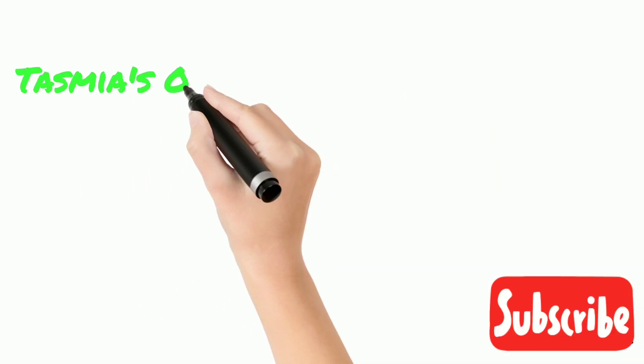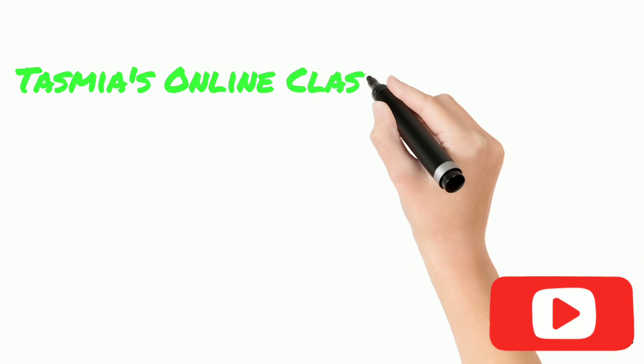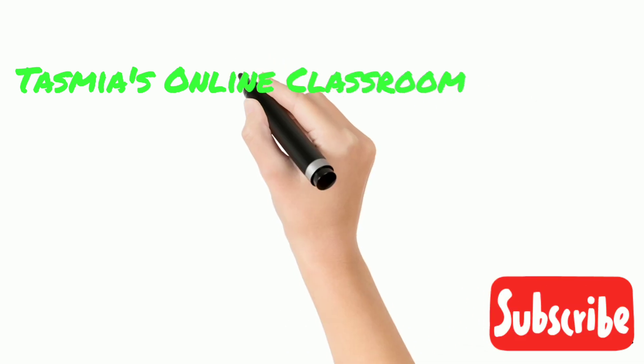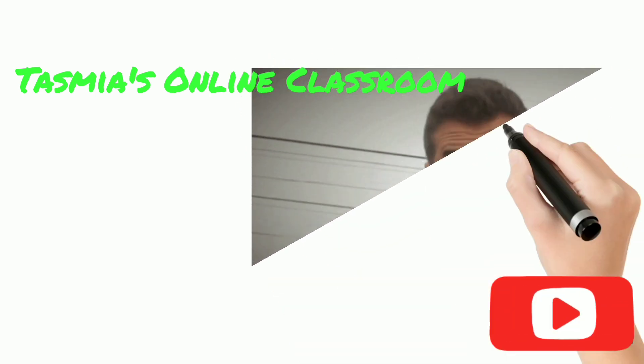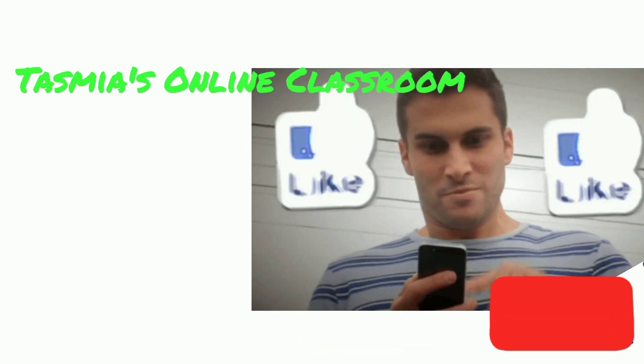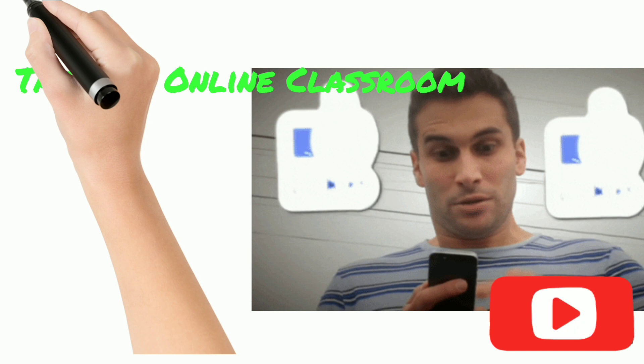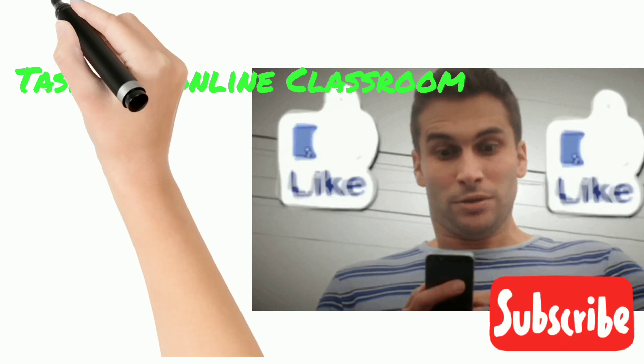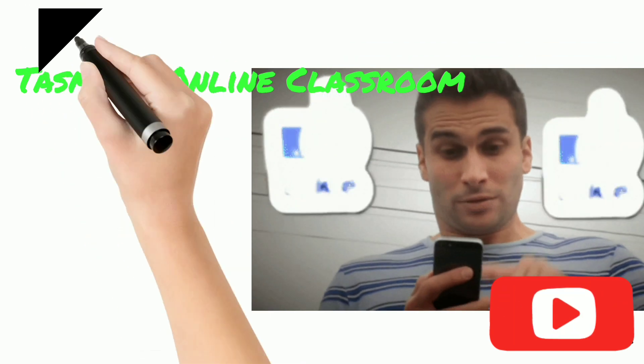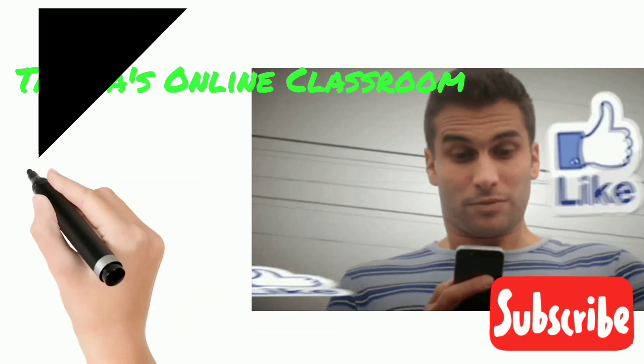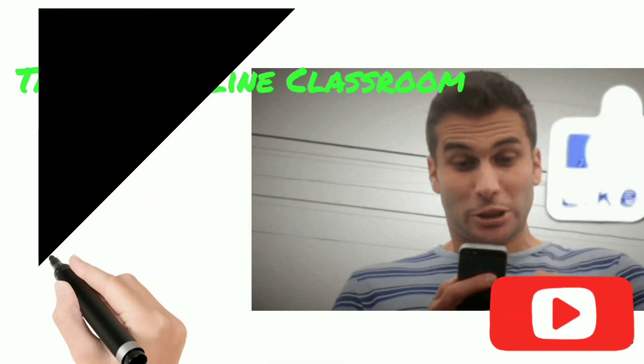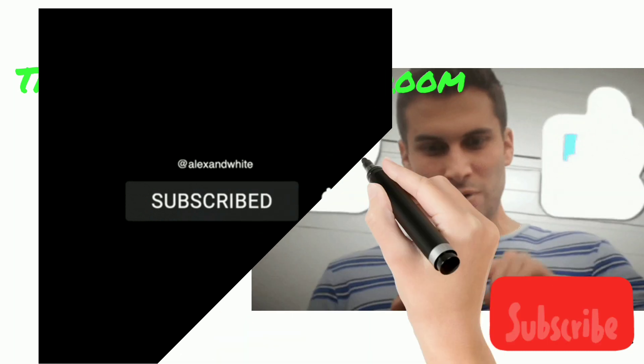If you're new to my channel, please subscribe to my channel Tasmia's Online Classroom, like this video, and hit the bell button to get notifications for the next video. Thank you.